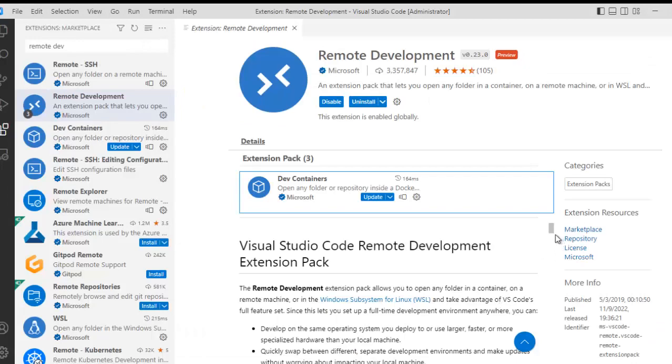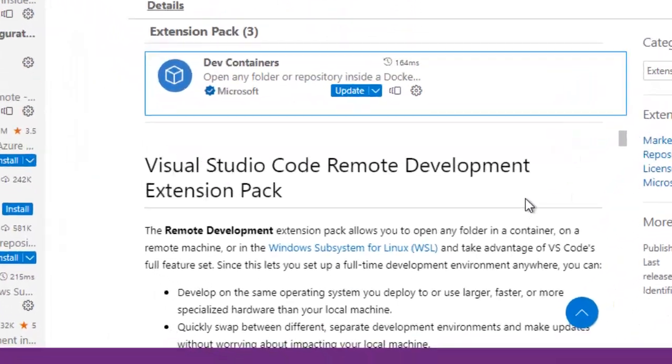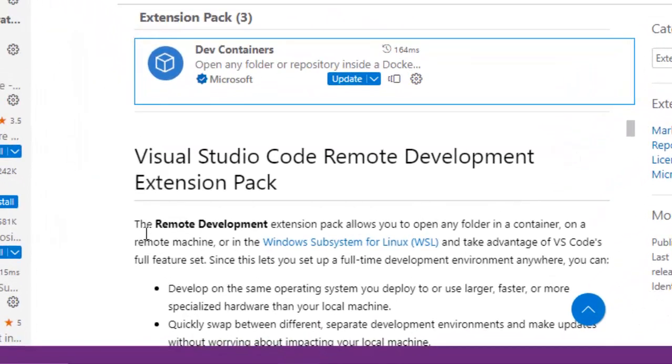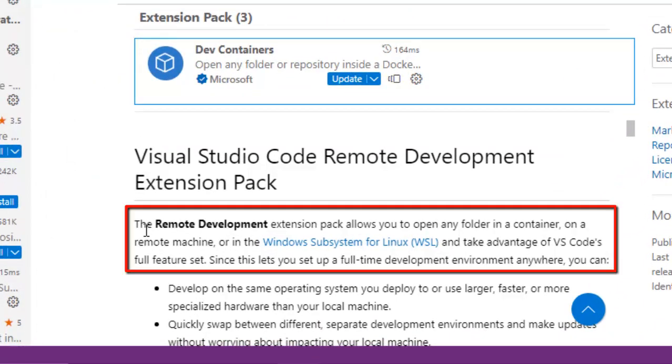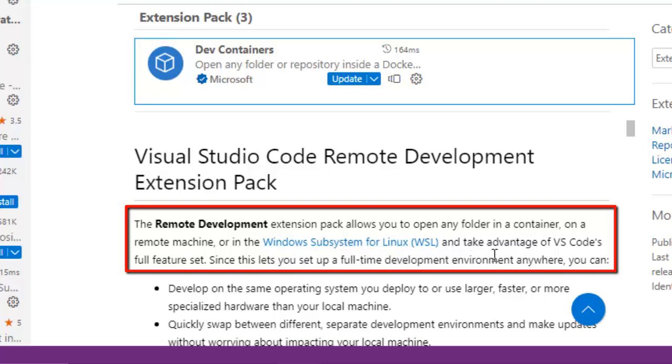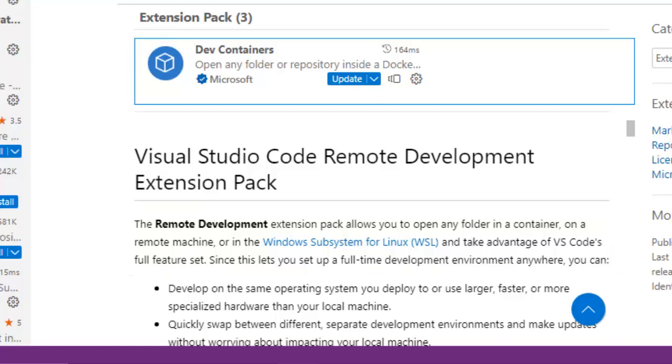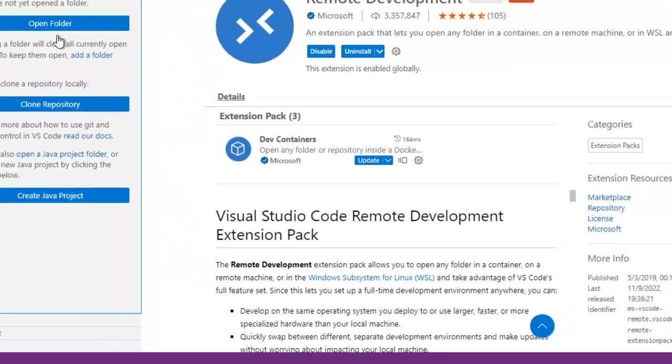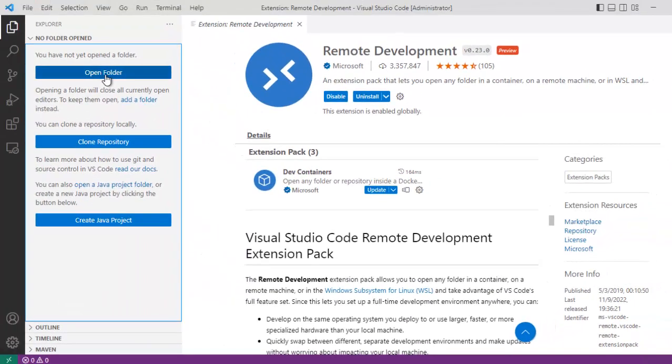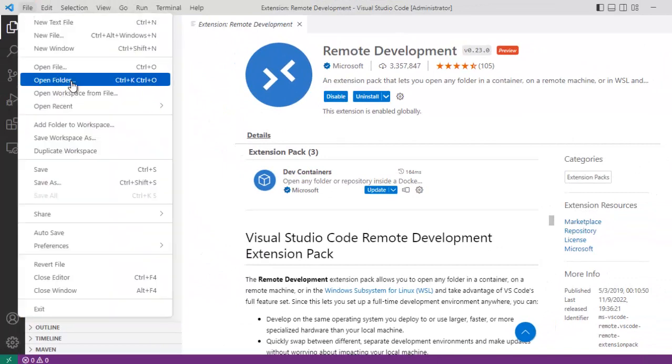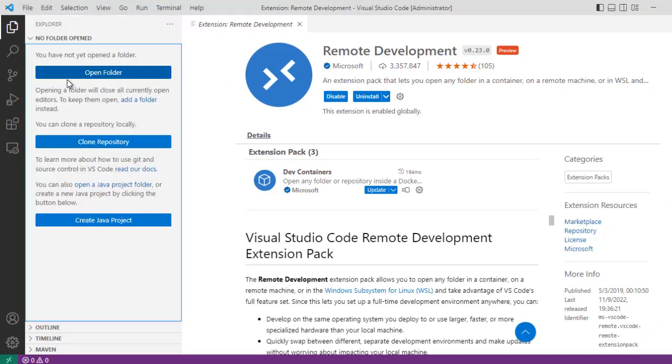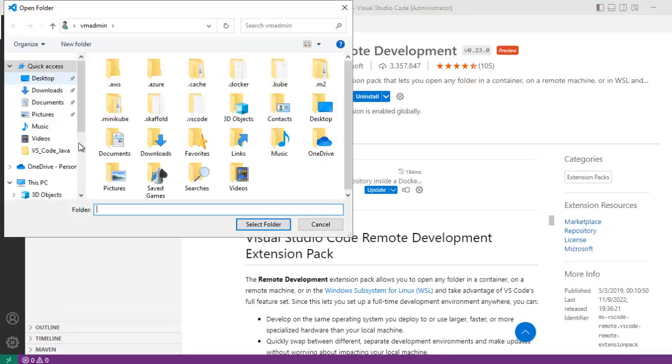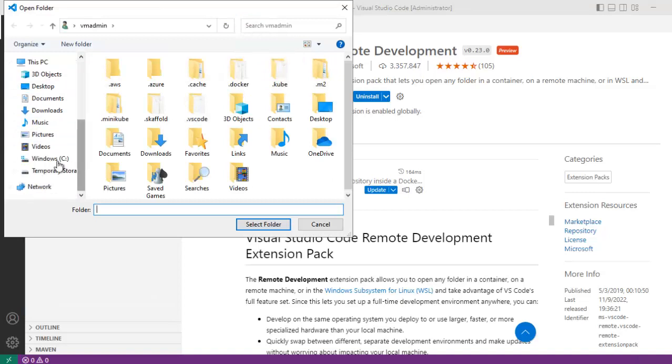Let's go to VS Code. But before opening the source code, let me go through the documentation a little bit. What it says is the remote development extension pack allows you to open any folder in a container, on a remote machine, or the Windows subsystem for Linux and take advantage of VS Code's full feature set. In this case, we would be opening the folder inside a container.